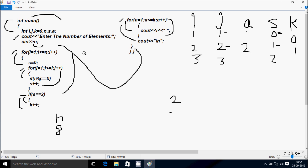s starts from 0 again. j value starts from 1. Check condition: 1 less than or equal to i value 3 — true. So here: 3 mod 1 — remainder comes 0, 0 equal to 0 — true. Increase s, so s is now 1. j increases to 2. Check condition: 2 less than or equal to 3 — true. So: 3 mod 2 — remainder comes 1, 1 double equal to 0 — not true. j increases to 3. Check condition: 3 less than or equal to 3 — true. So that increases s to 2.